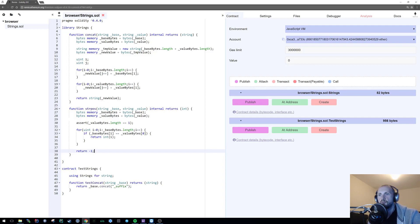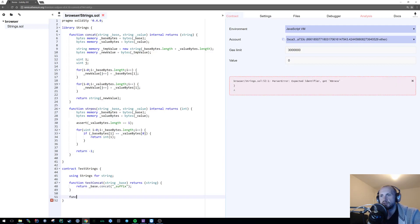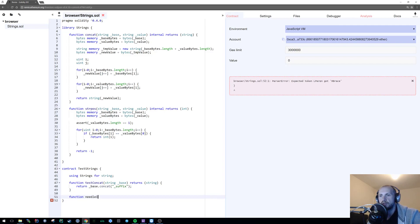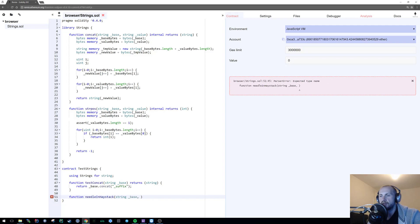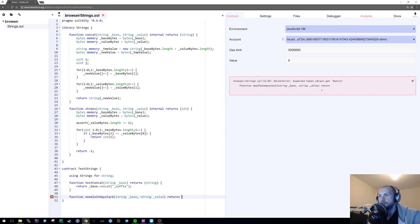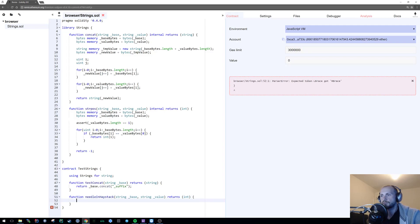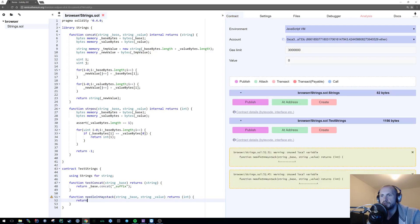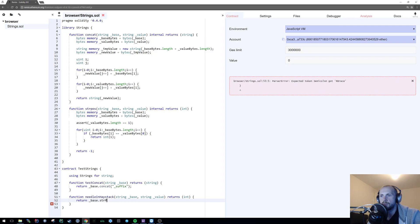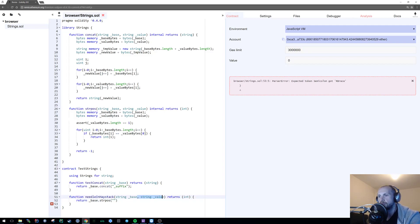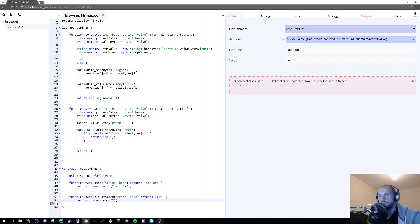That's a simple way of doing string pos. For instance, function needle_in_haystack takes string base and string value, returns int. We're going to return base.string_pos. I'm actually going to take this functionality away from the user just in case they cause an error. String pos is called t.